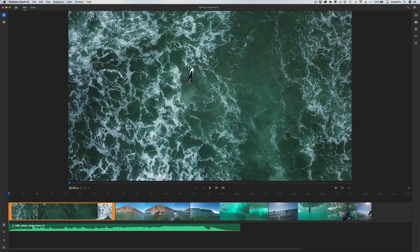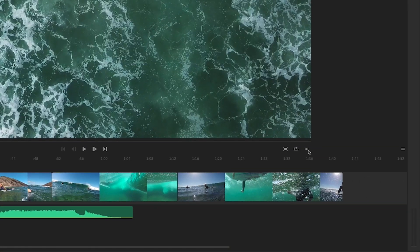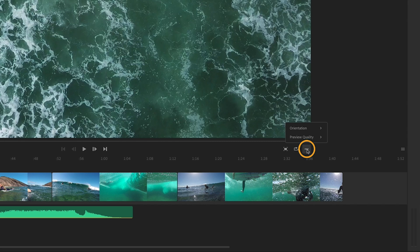Adobe Rush sets the video frame aspect ratio based on the media you import, but you can change the frame orientation from landscape to portrait or square right here in the edit panel by choosing Orientation from the Playback and Sequence Options menu button.